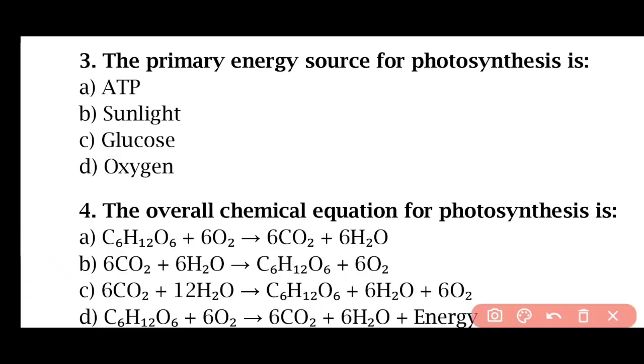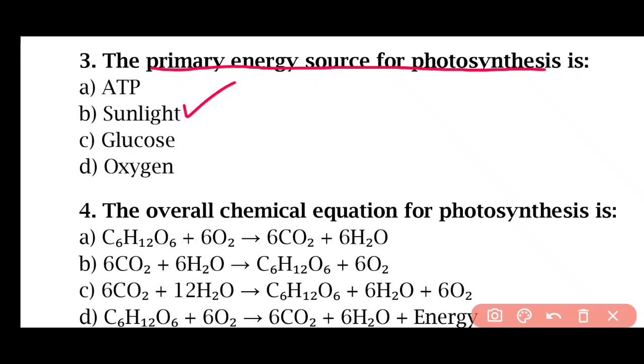Question 3: The primary energy source for photosynthesis is — ATP, sunlight, glucose, or oxygen. The correct answer is option B: sunlight.